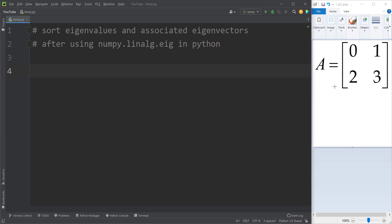For example, take this example. Suppose that we want to create a matrix like this, and then we want to calculate the eigenvectors and eigenvalues for this matrix, and then we are going to sort the eigenvalues and associated eigenvectors. Let's do it.